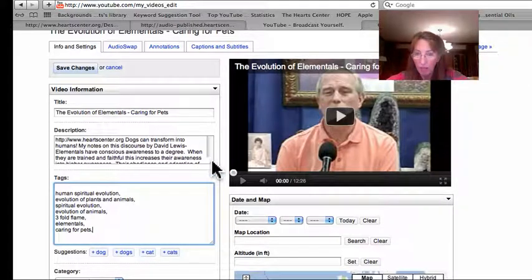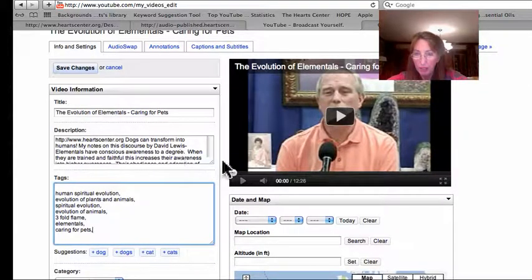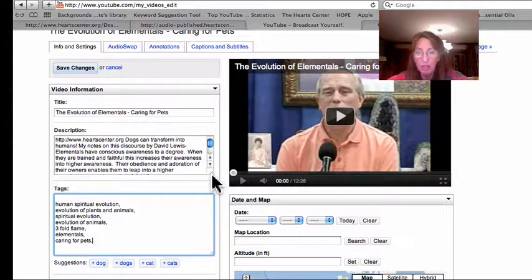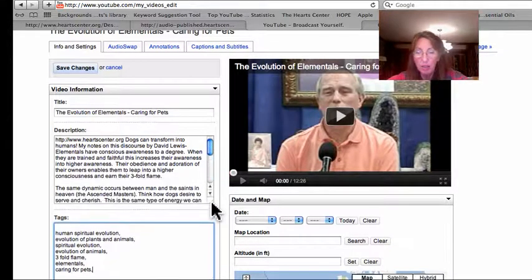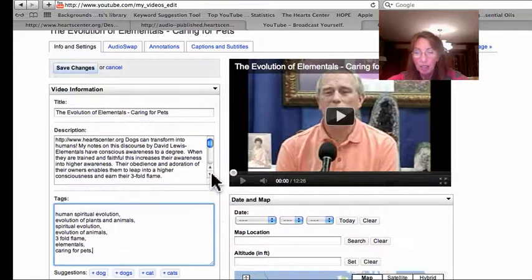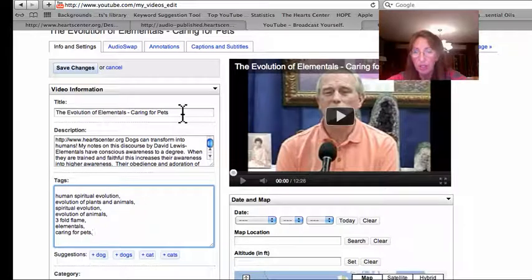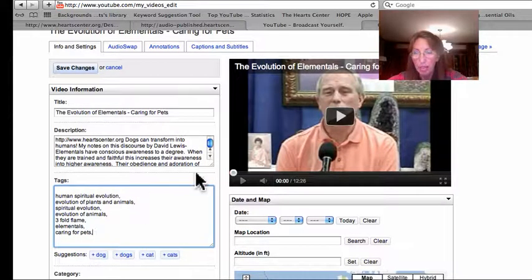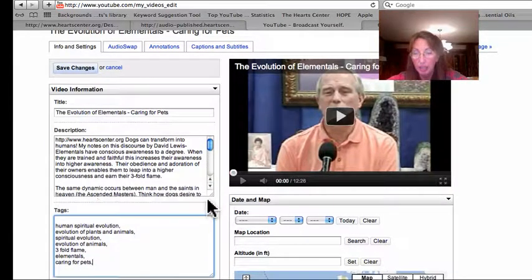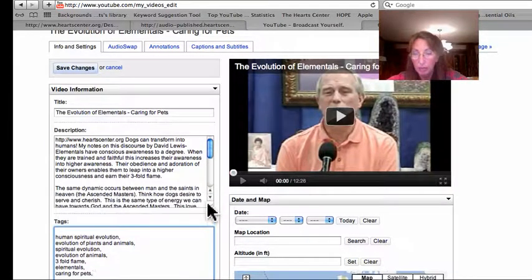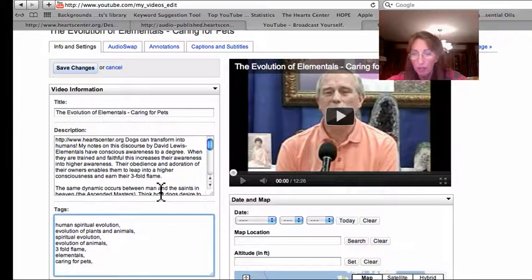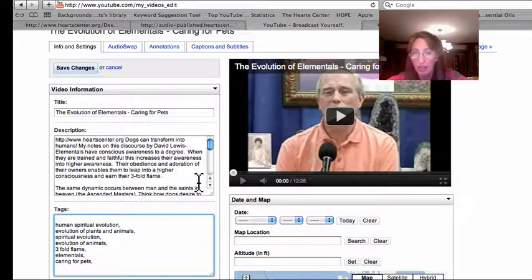The search engines do look to check to see if your title, your description, and tags all correspond with each other. I do have threefold flame in there, so that's fine.